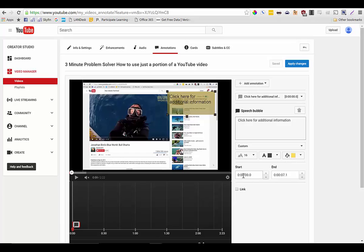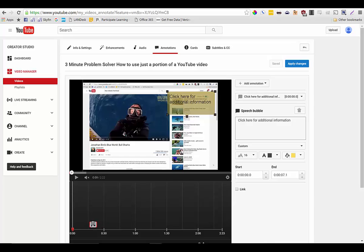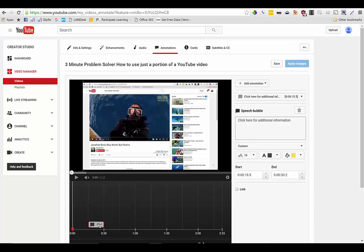I can also here using these numbers the start and end fields I can choose when the annotation will appear in my video and when it'll go away or I can drag this annotation to a particular point in my video. So let's go to about the 15 second mark and I want this video to appear for 15 seconds. So I drag the end of that to the 30 second mark.